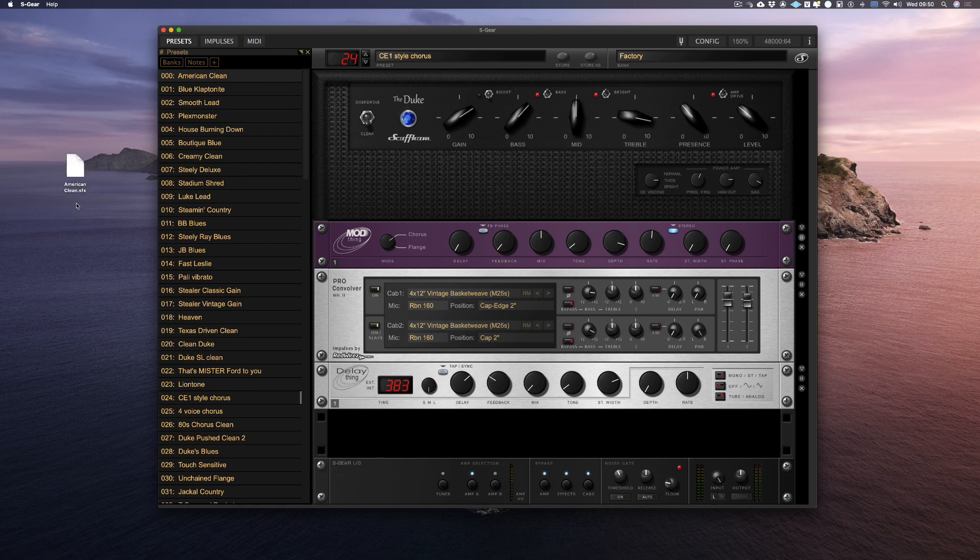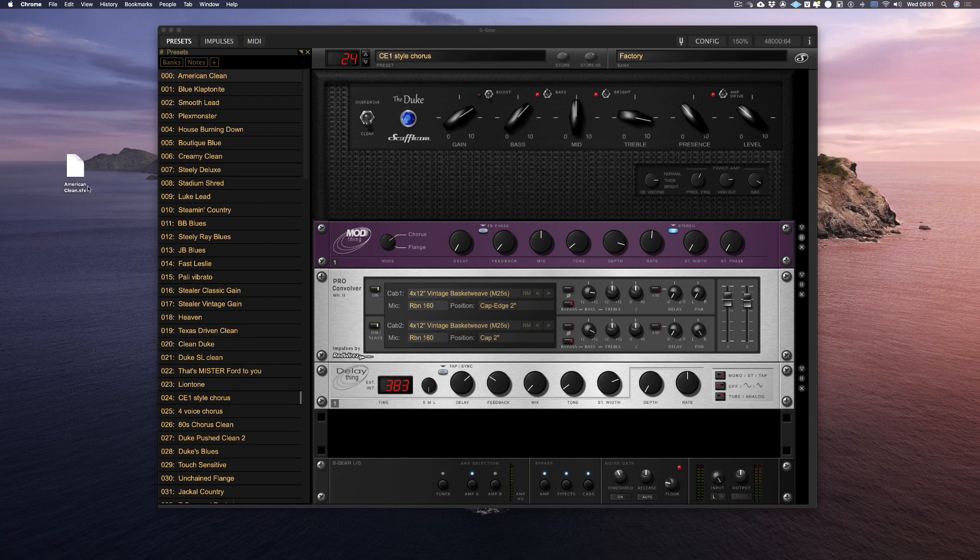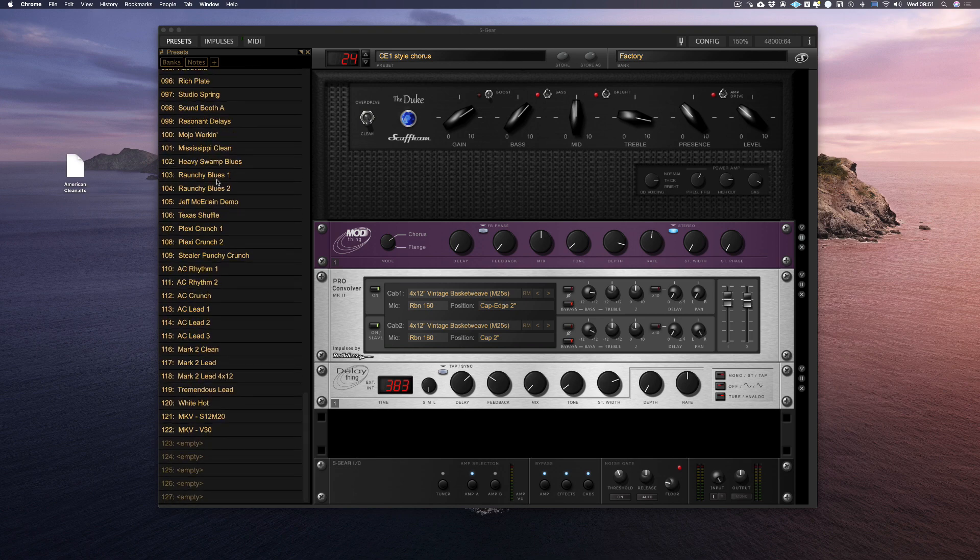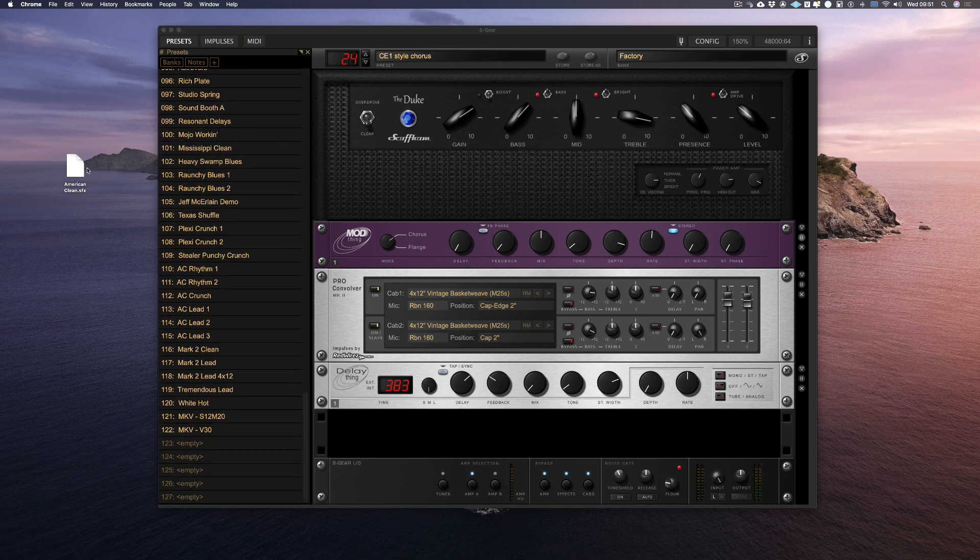You can also drag a preset from your computer into S-Gear. Let's drag that preset back into an empty preset slot. Let's use slot one, two, three.